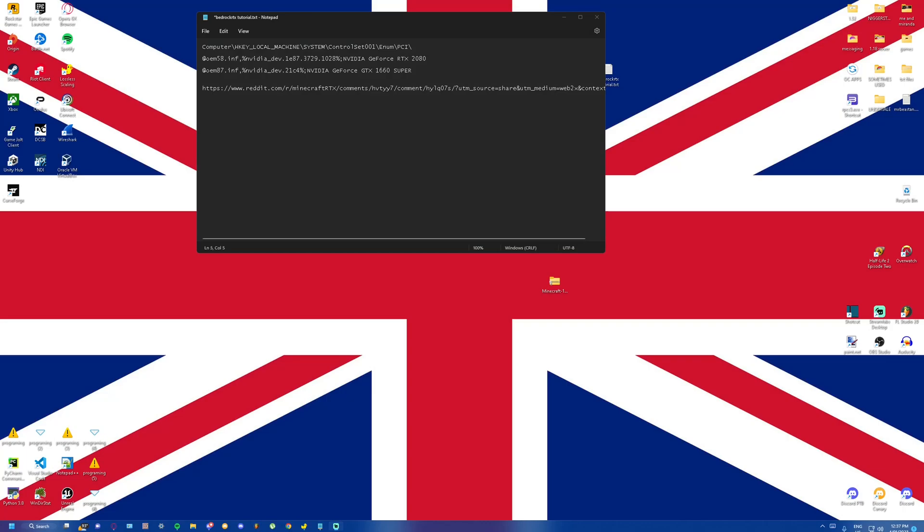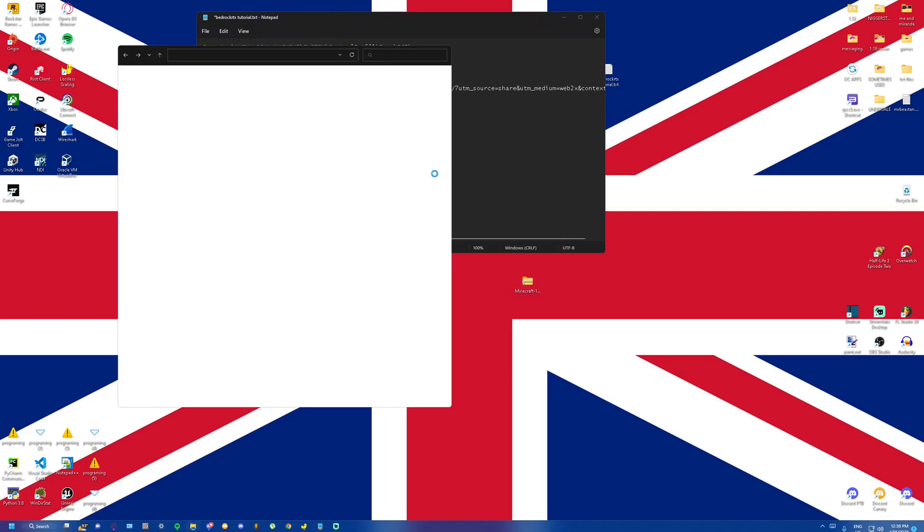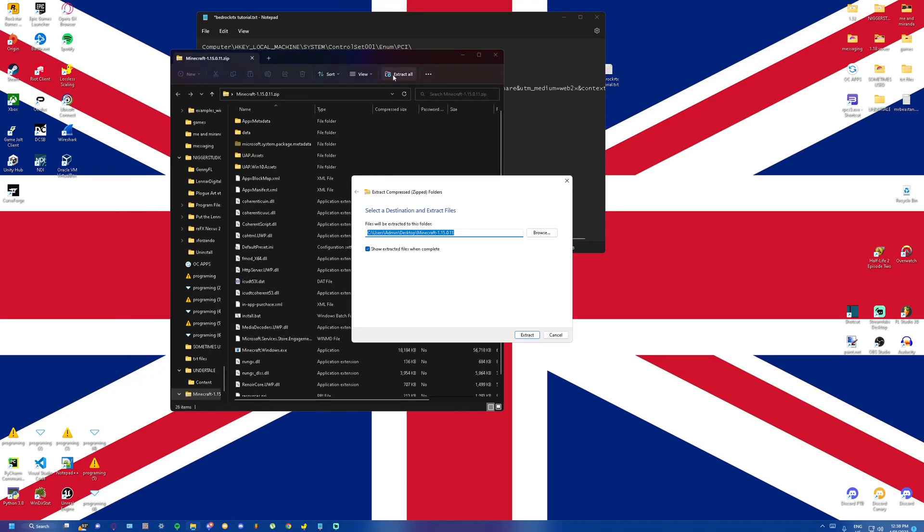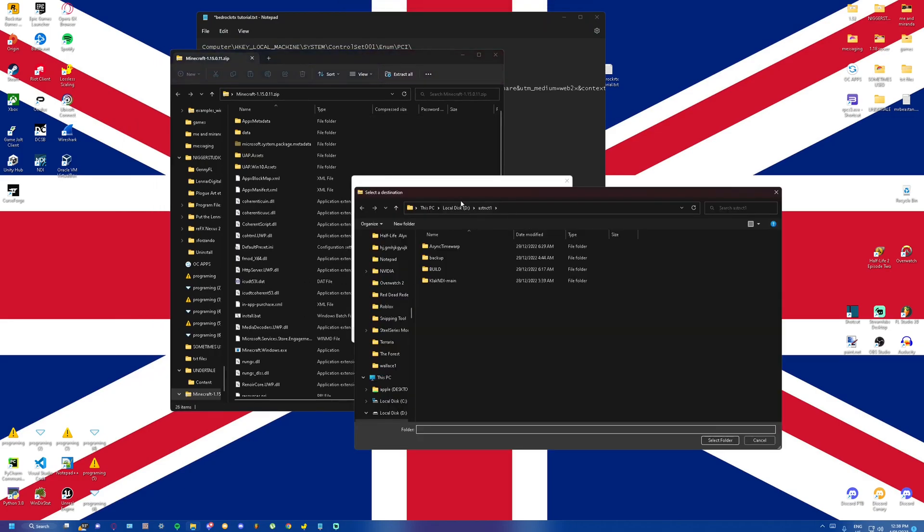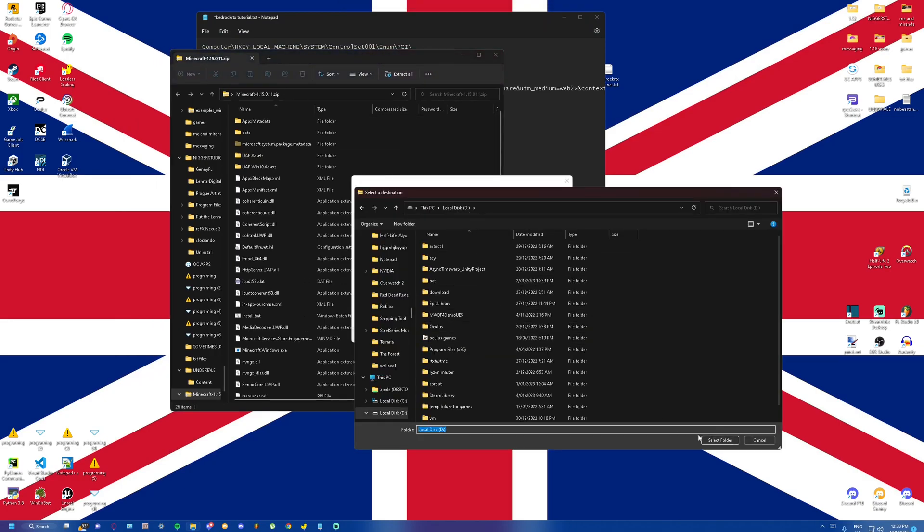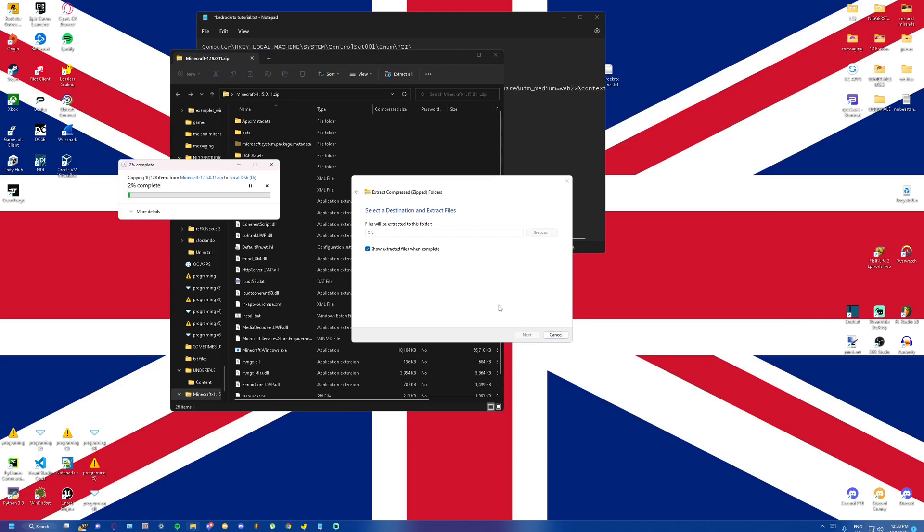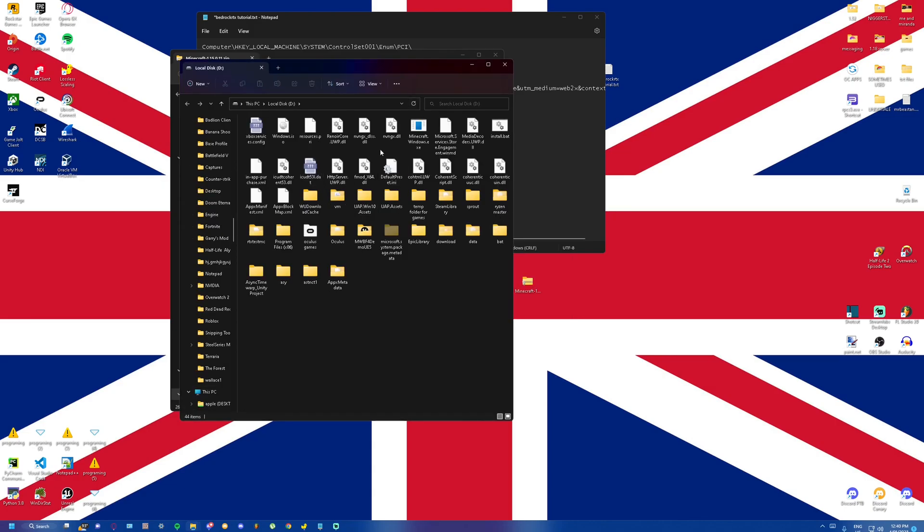Now our next part is going down to the beta version of RTX. If you already have a beta version of RTX that works, then you can go on there. If you don't, there will be a link in the description for my Google Drive to download it. And in case that gets taken down, I have a Reddit page to the person who originally had the link to it. So basically we just want to extract this. I'm just going to extract this to my D drive right here.